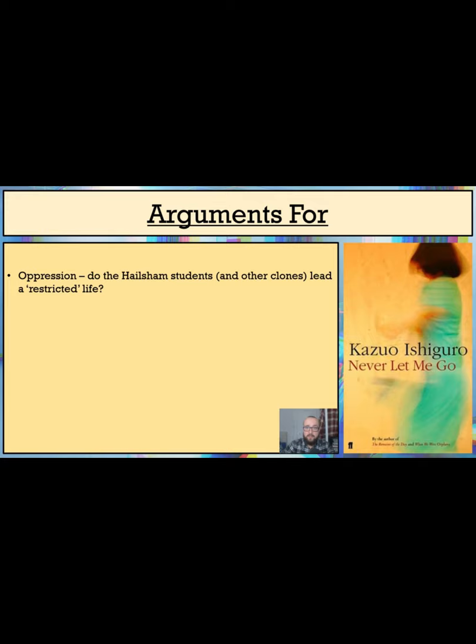Finally, the clones seem to have little say about when it is that they begin their donations. Once they are told that it is time for them to undergo this process, they cannot actually prevent it from happening.